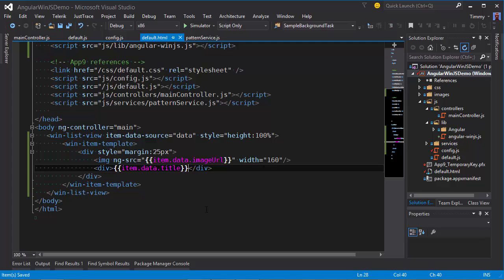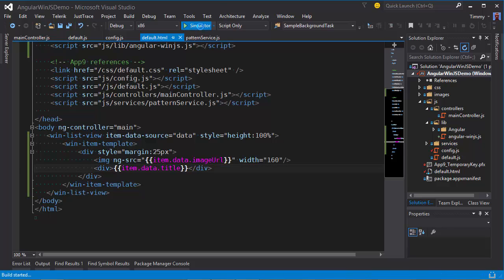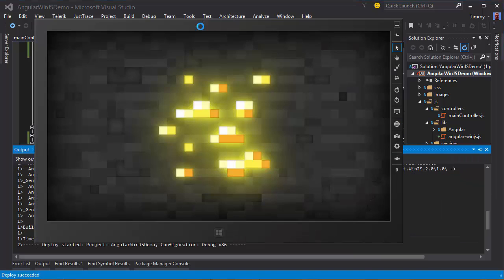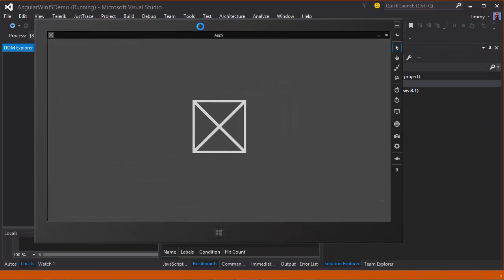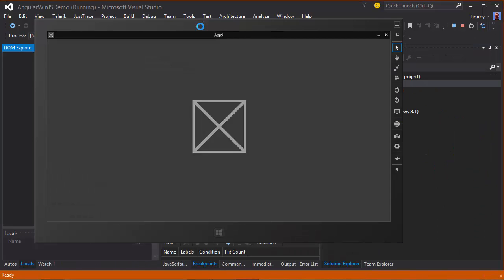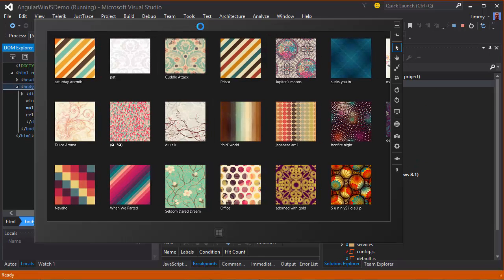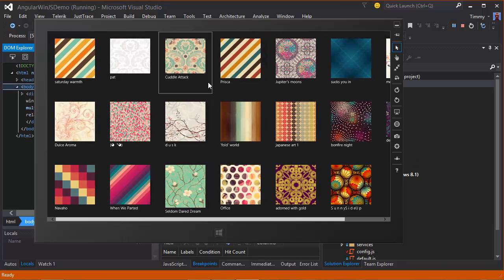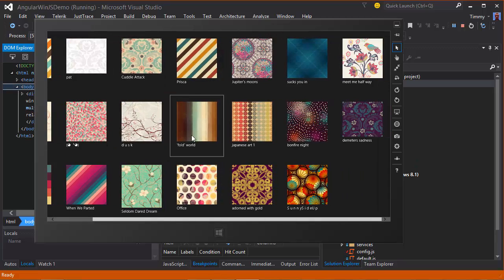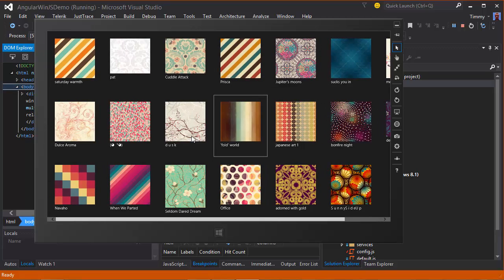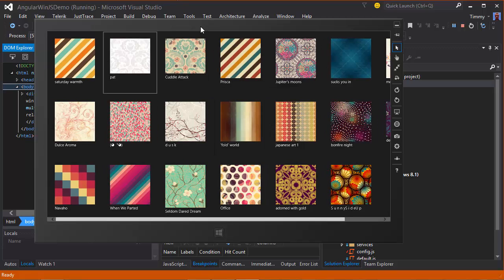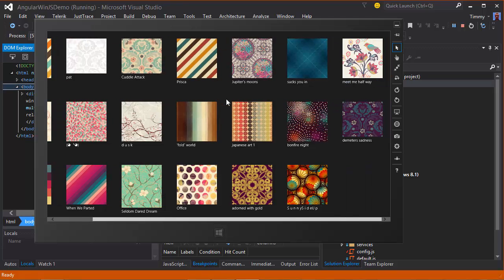And now I should be able to run this. There we go. Instead of a regular list, I'm having a grid view, which is the default for the Angular list.